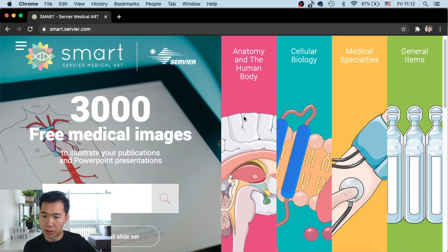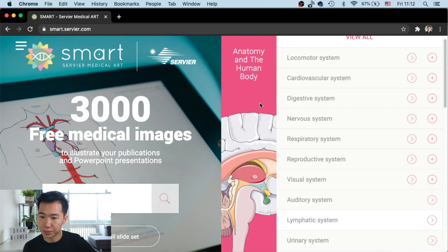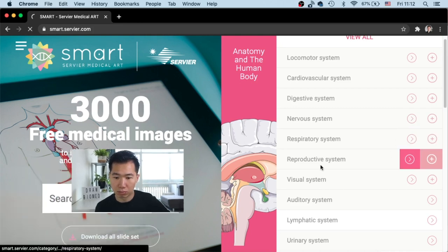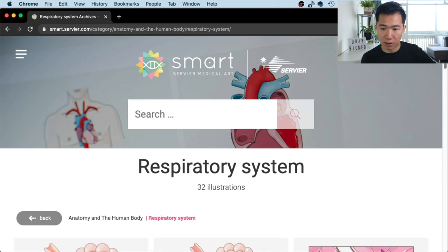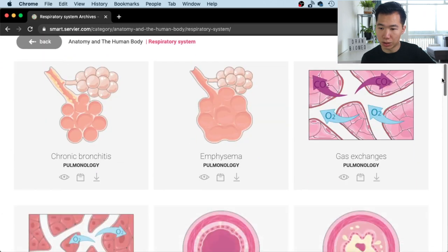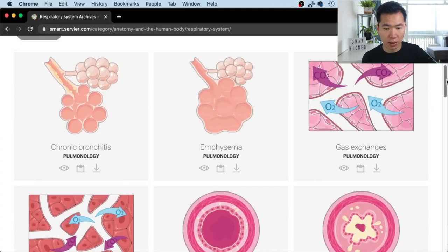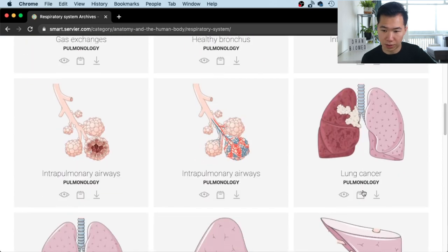Anatomy and the human body — let's take a look at the respiratory system. So here they have 32 illustrations. They look actually quite nice. A lot of you have asked me about the lungs, so you can find the lungs here.